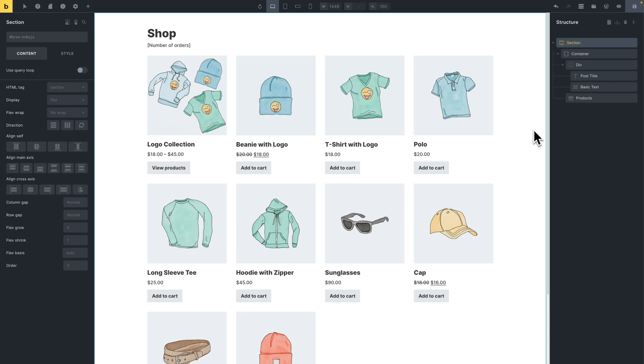Hi, this is Shara from Bricks. Let's say you wanted to display the total number of WooCommerce orders for each logged in user on your site, but there's no out-of-the-box element or dynamic data tag in Bricks for this specific need.